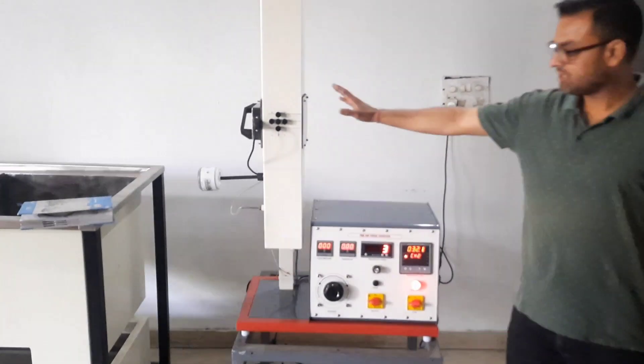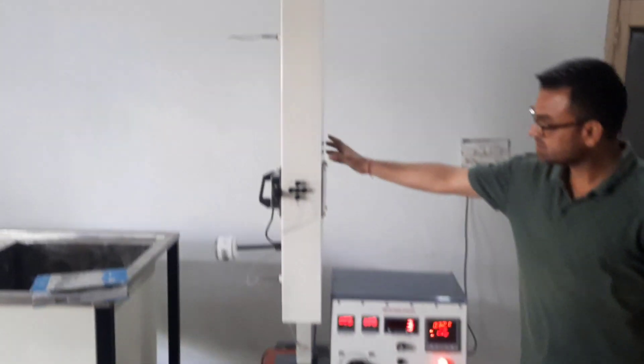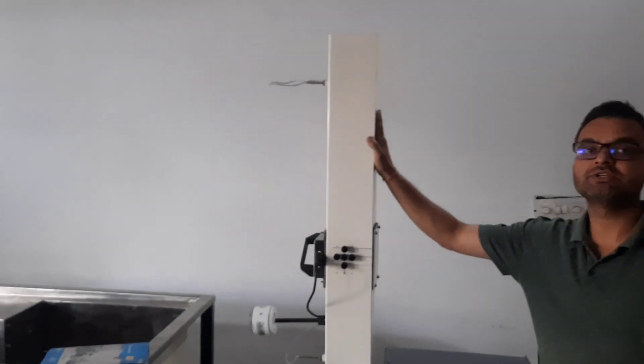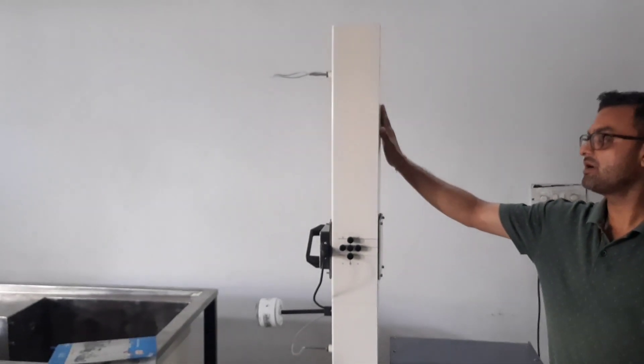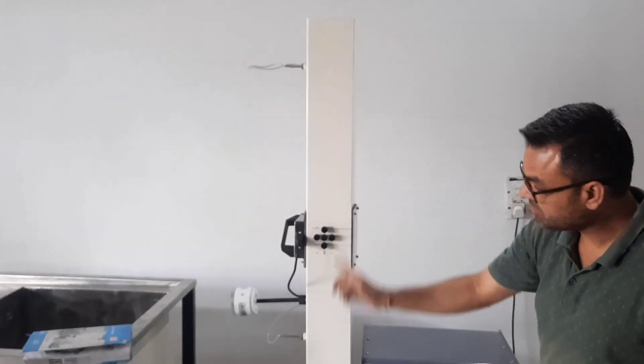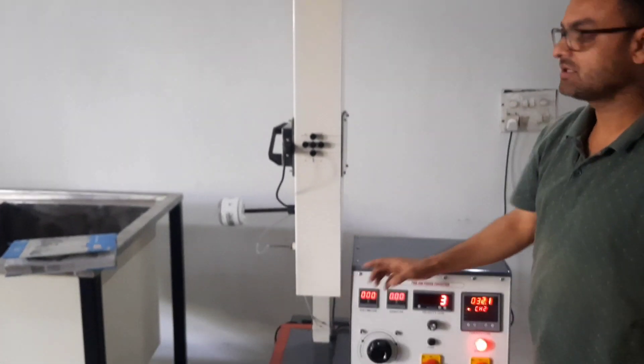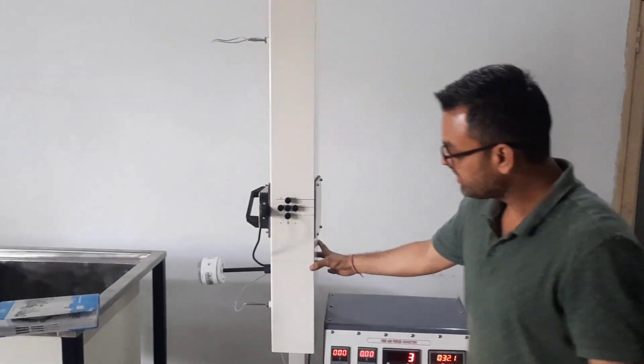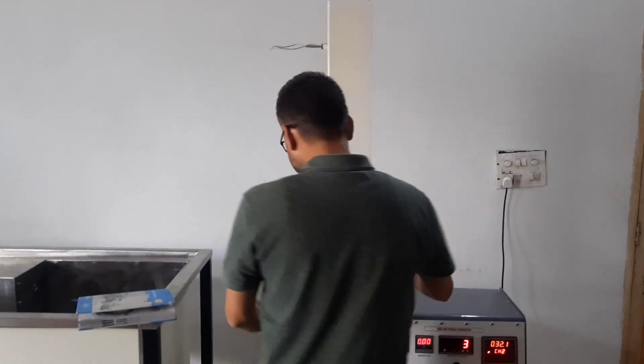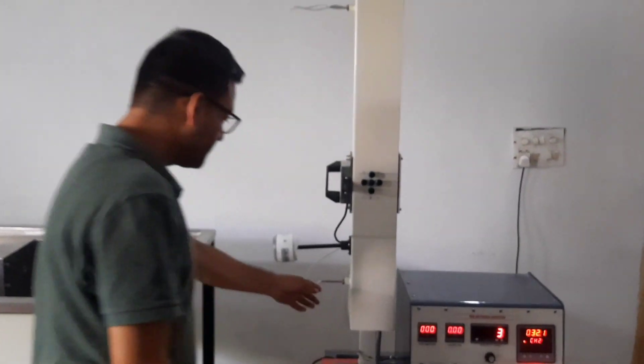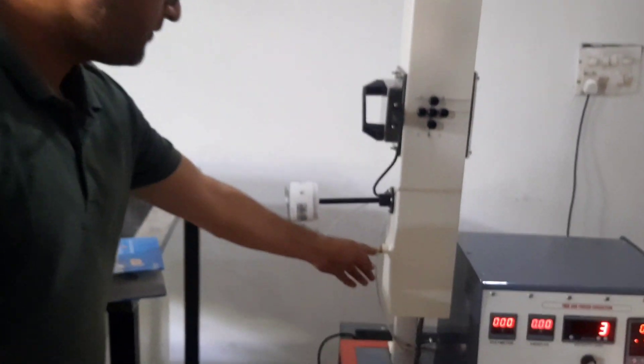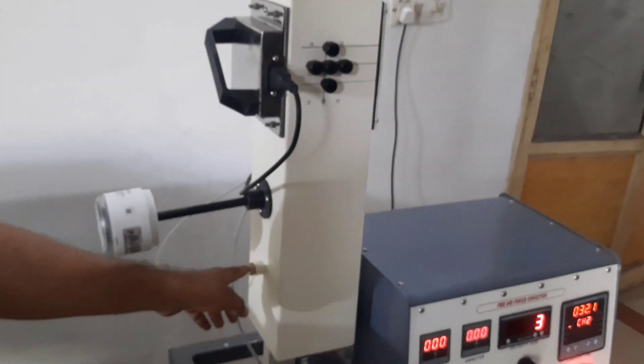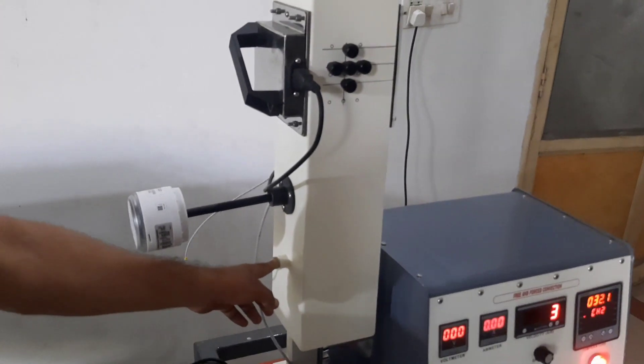As you can see the apparatus, it consists of a duct having dimensions of 100 by 100 and 1 meter in length. This duct consists of measuring points, measuring lengths for the measurement of temperatures at different points.